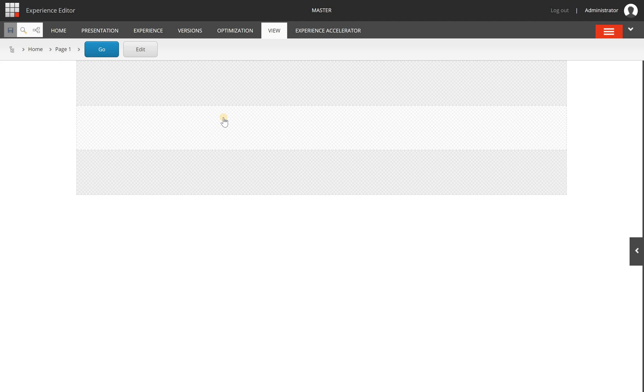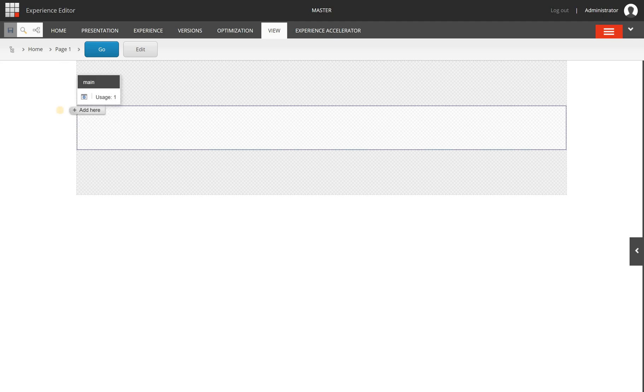So it's possible to browse through your site within the experience editor. More details are going to be explained in different videos when we're covering different topics.